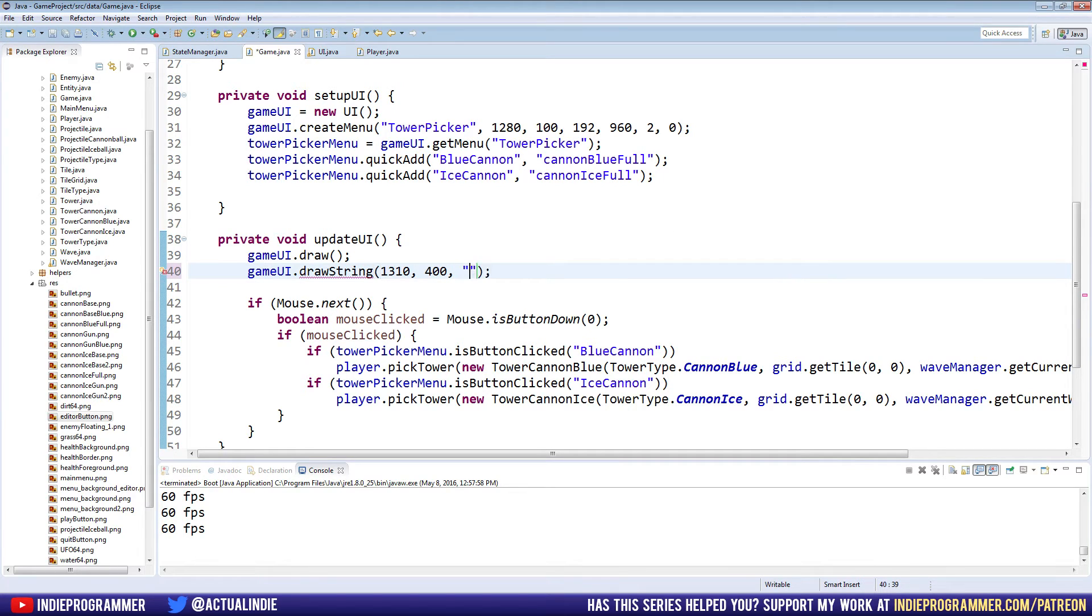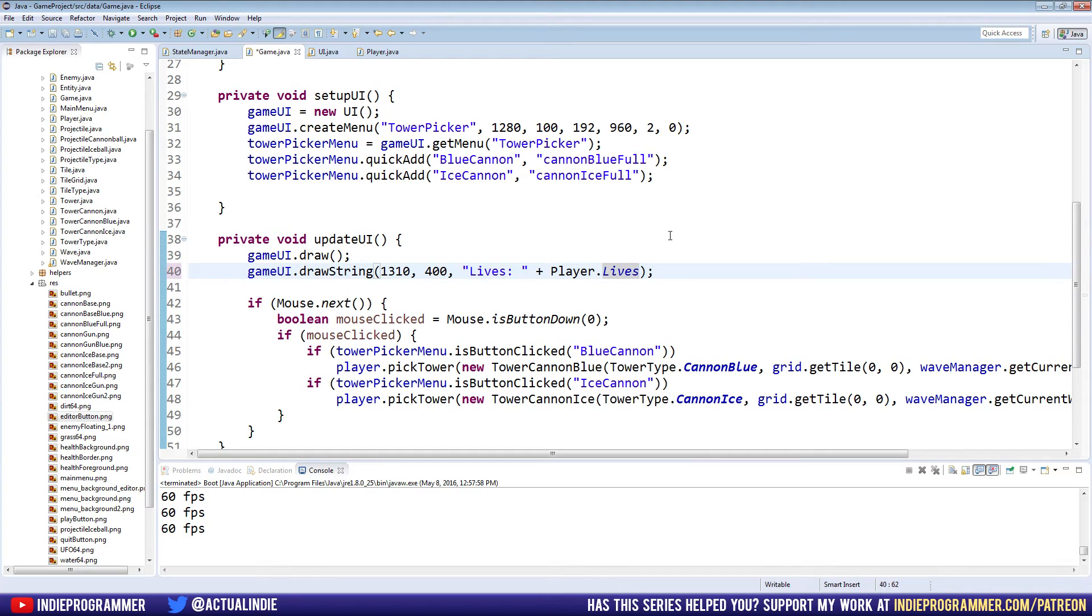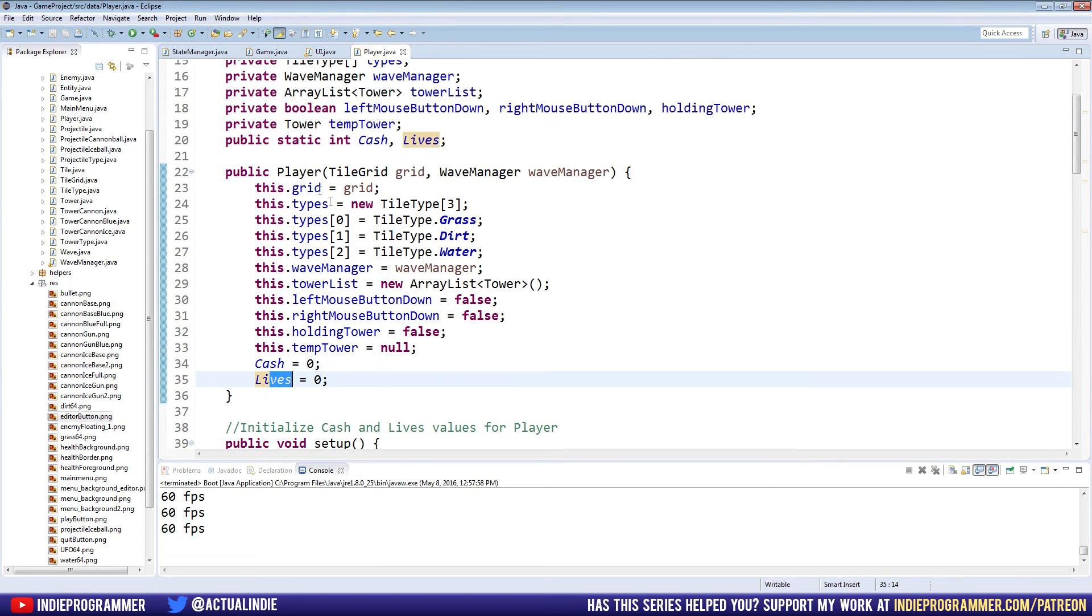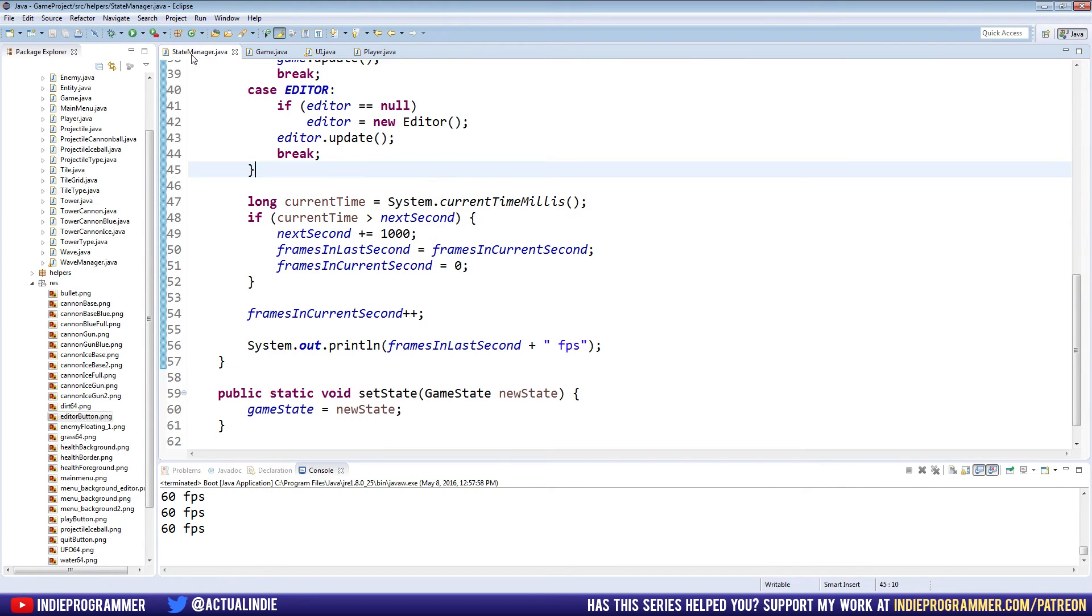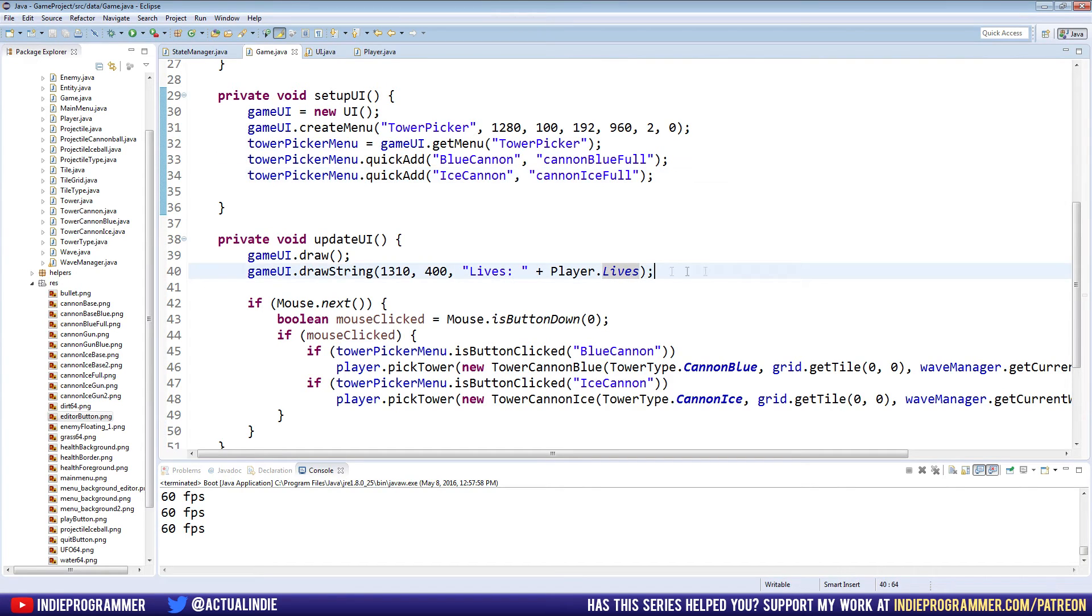And the text is going to be lives, space, and then Player.lives. We call it with a capital P because it's a static variable in our player class. Cache and lives are both static integers. Where were we? Game. Lives, Player.lives.